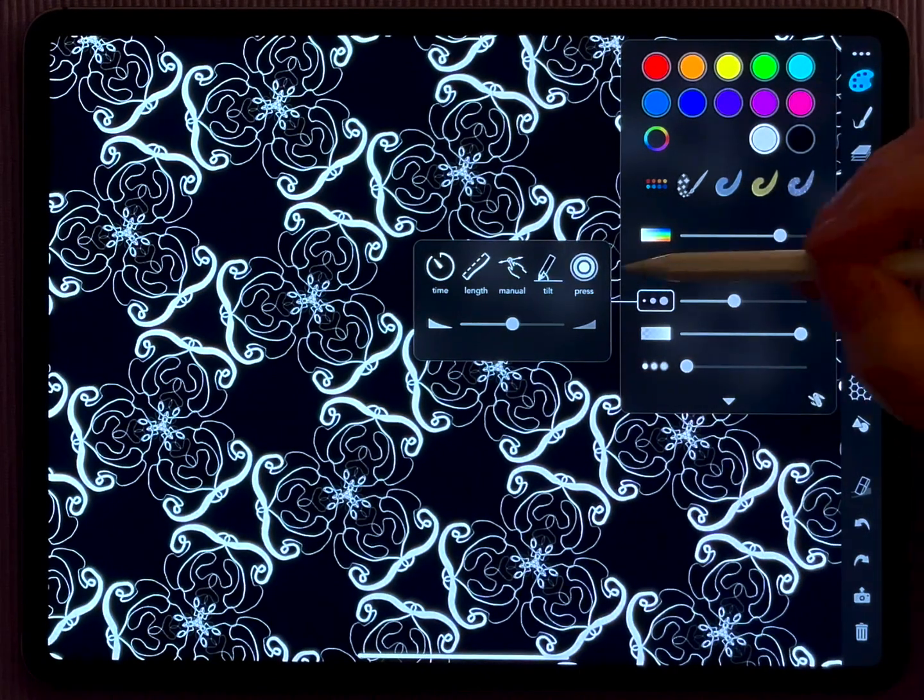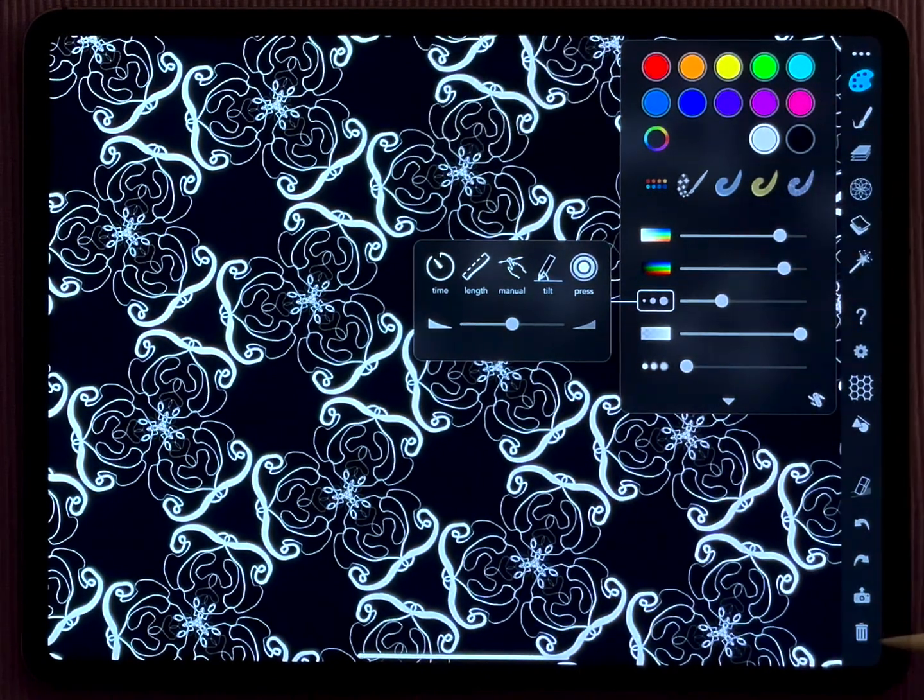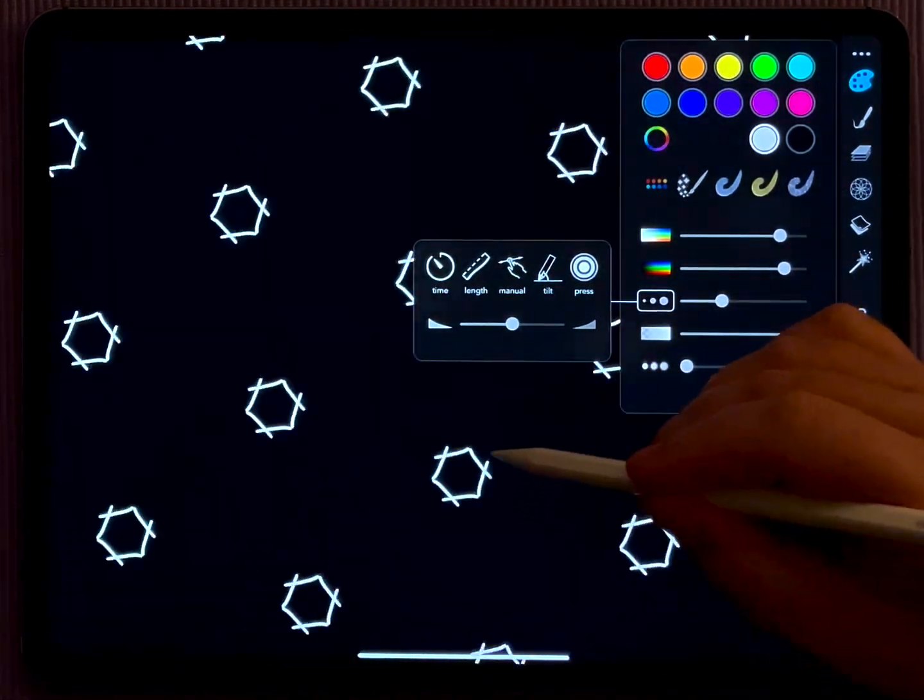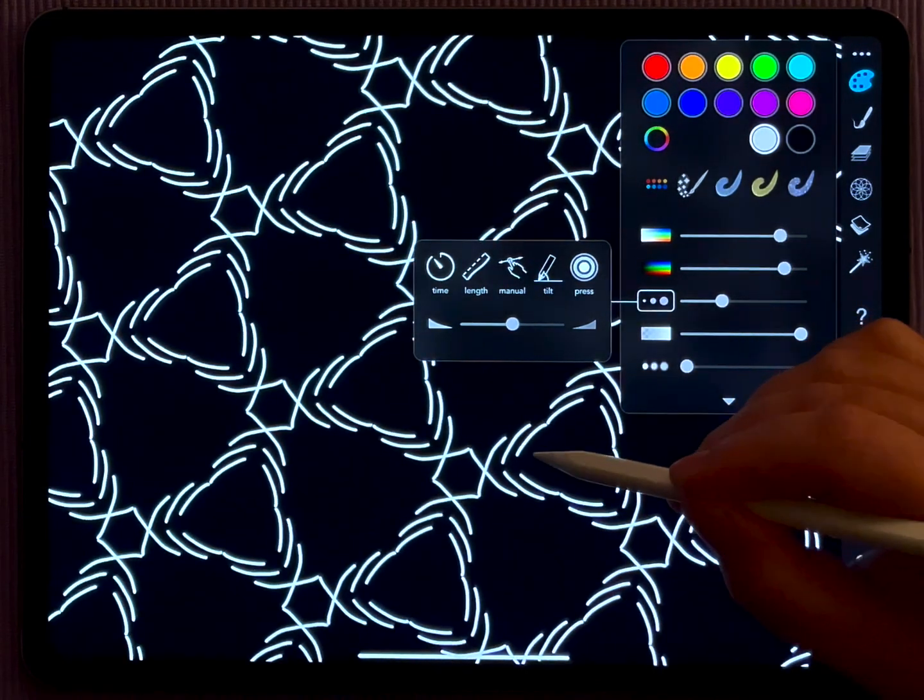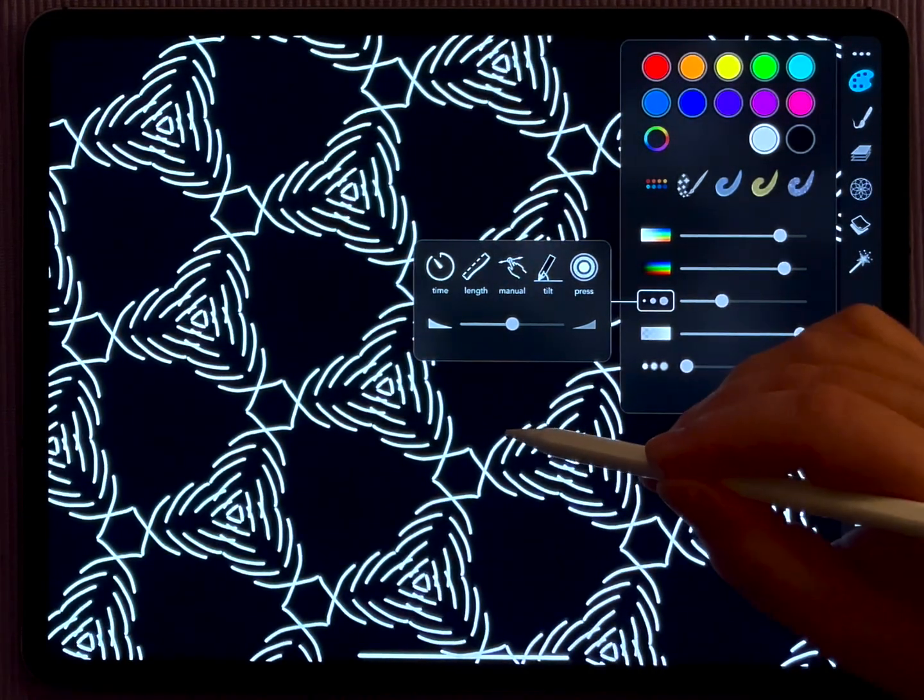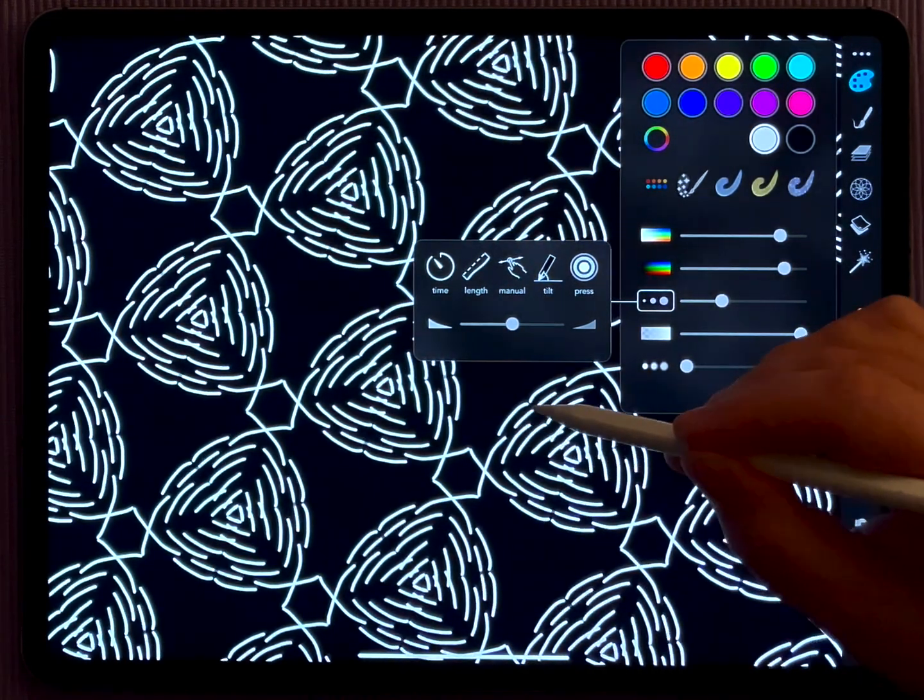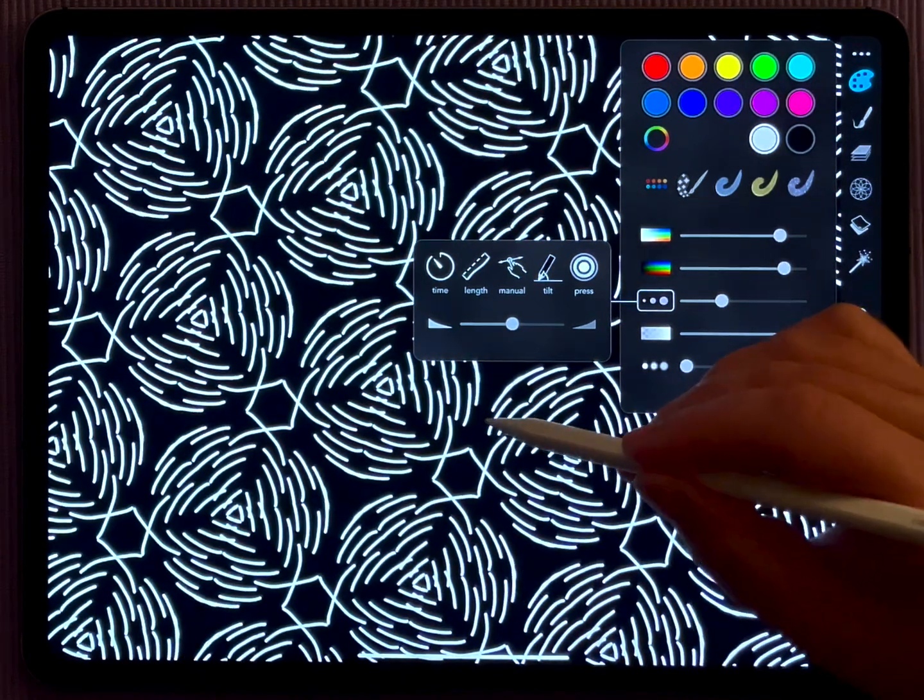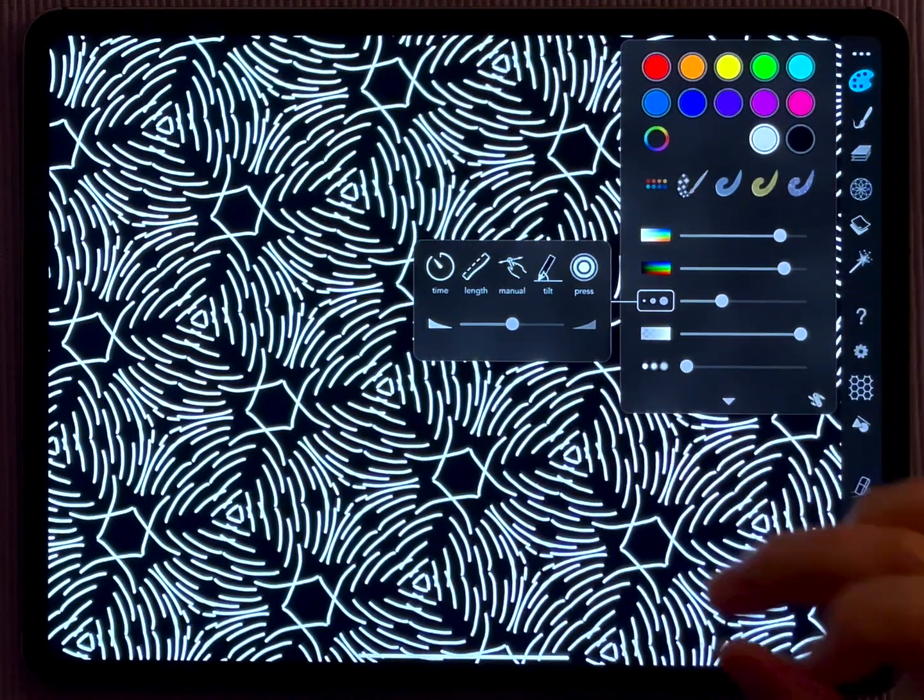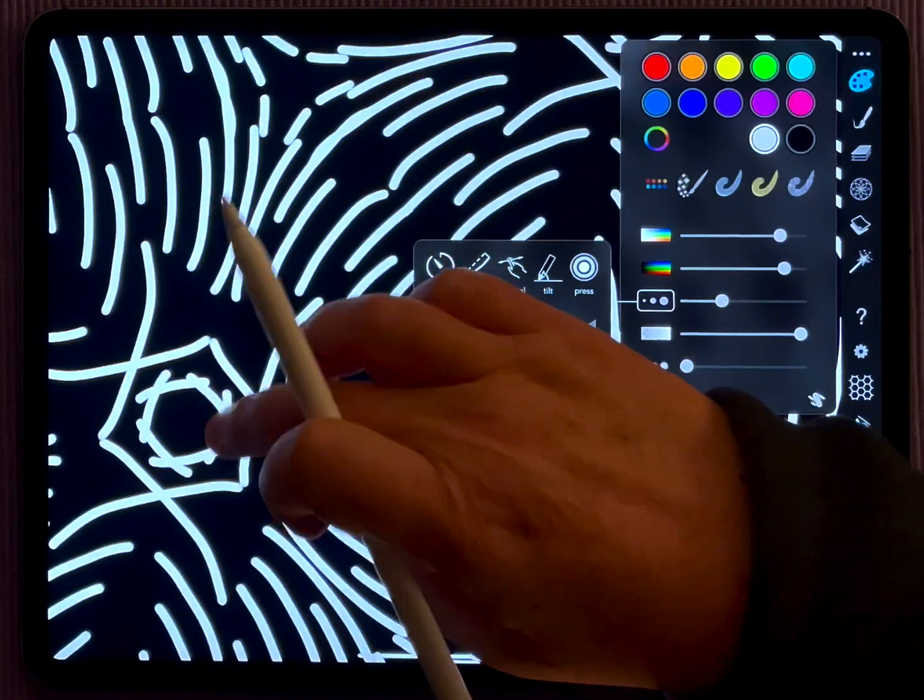This shows you that by default the pen width is controlled by the pressure, but you can also turn that off. If you do that, the lines here are of constant widths and do no longer depend on the pen pressure. They look the same if you draw with a pen or if you draw with your finger here.